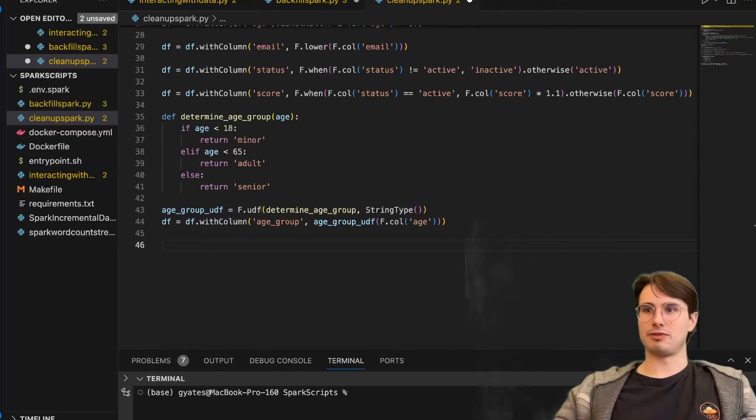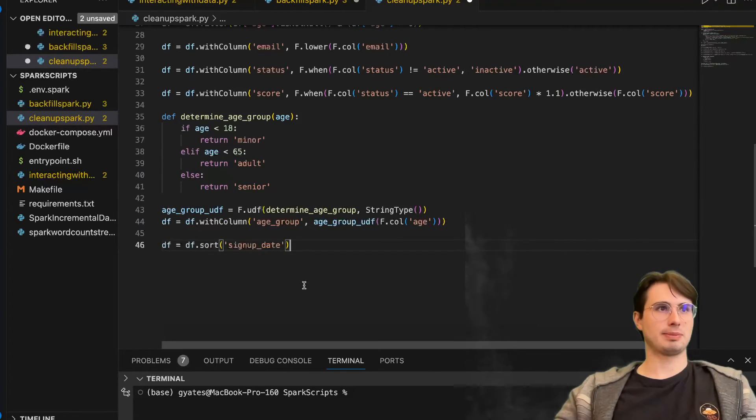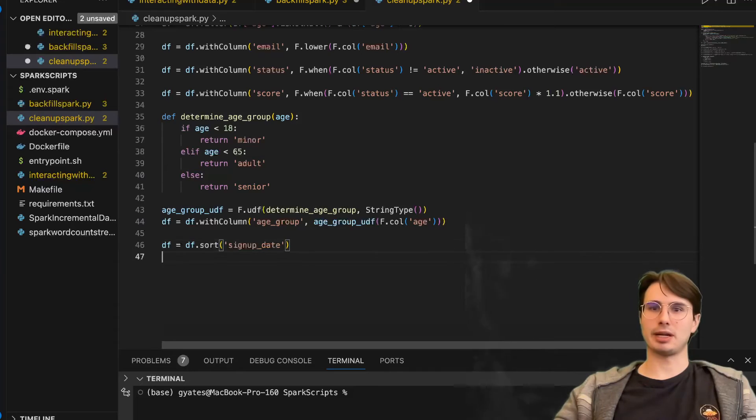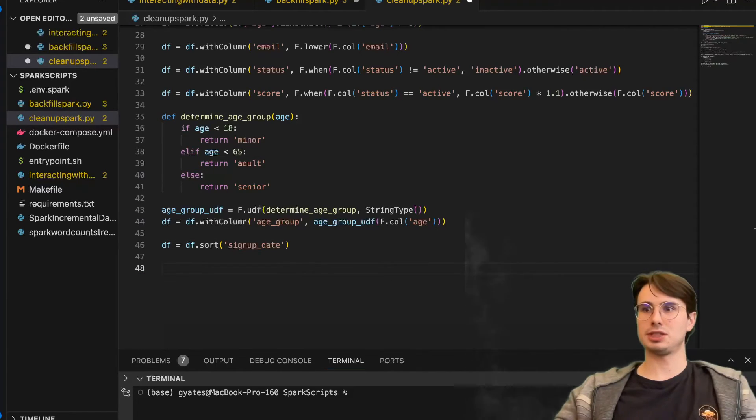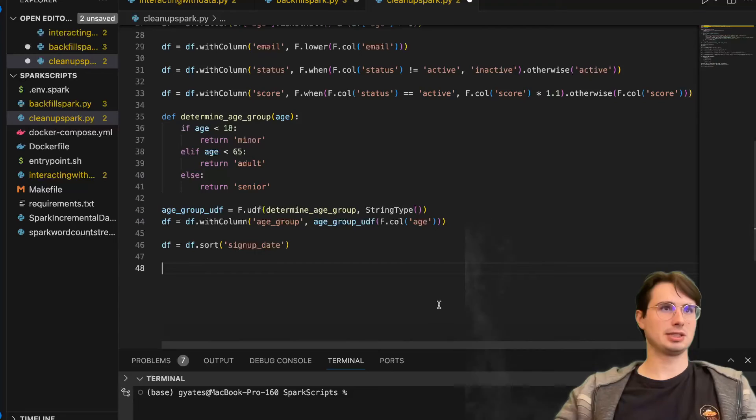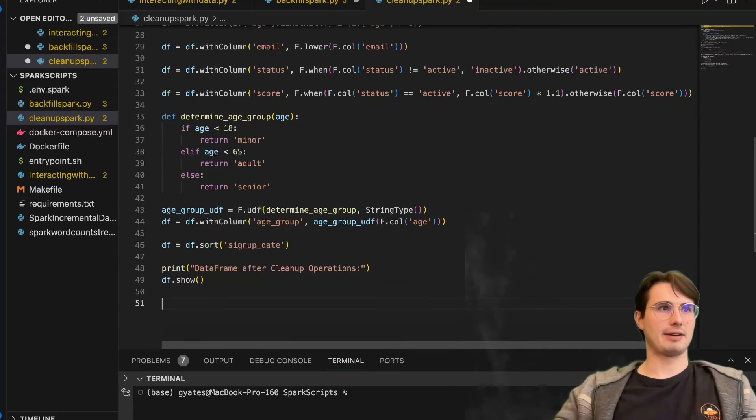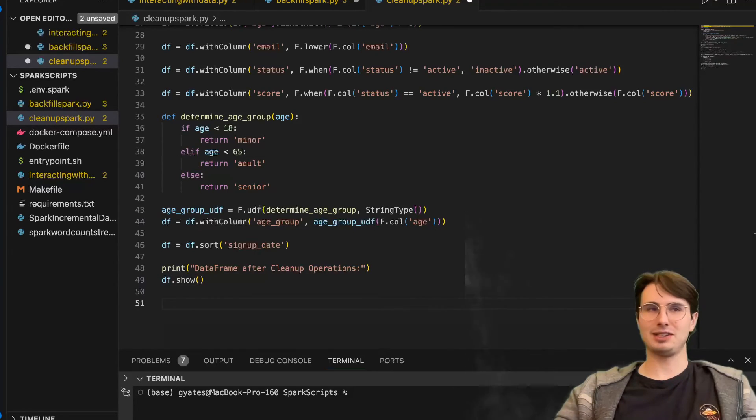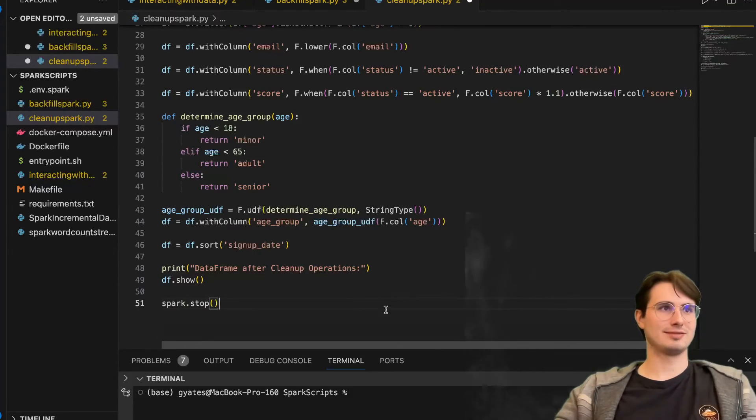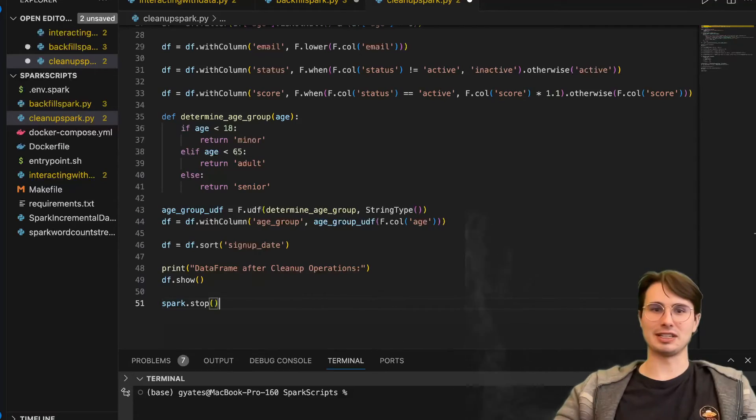Then finally, we're going to sort our records by signup date for better readability, get the most recent dates first, and then display our data frame after cleanup operations. And after that, we just stop the Spark session. And we are all good.